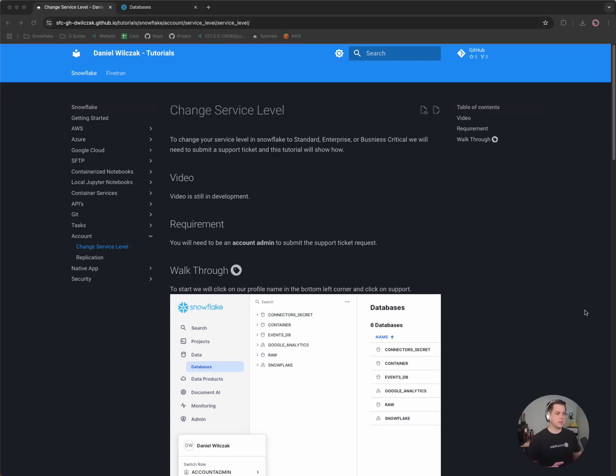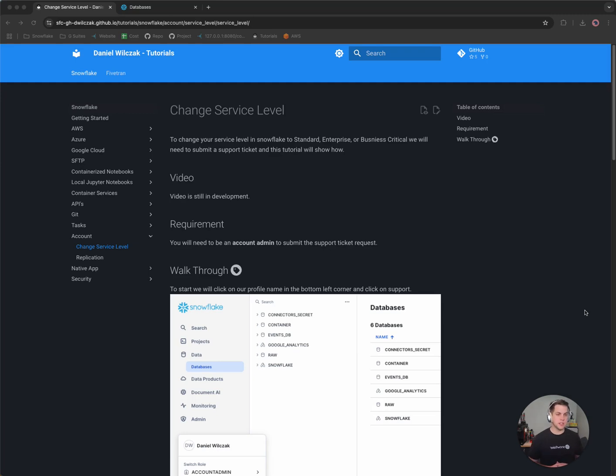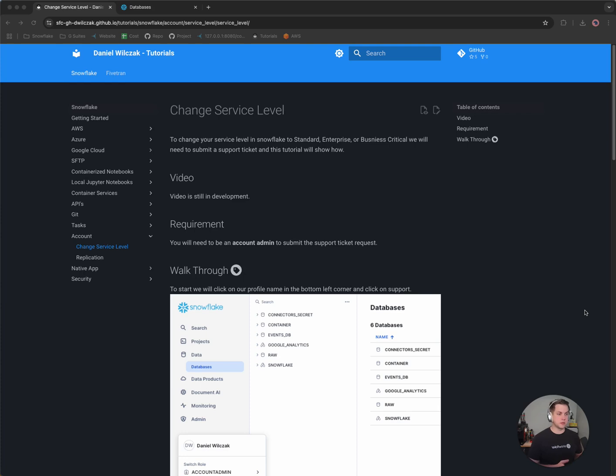Hi everyone, Snowflake Dan here with you today. Today we're going to be going over changing your service level in Snowflake. So maybe you want to go from standard to enterprise or enterprise to business critical or the other way around. Today's tutorial is going to cover that.